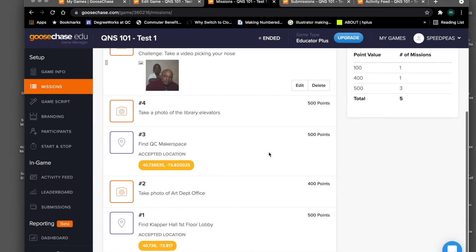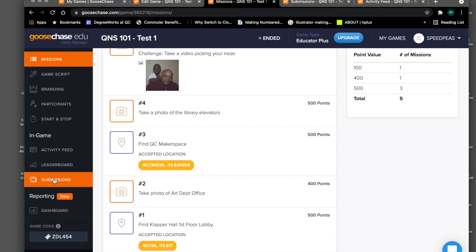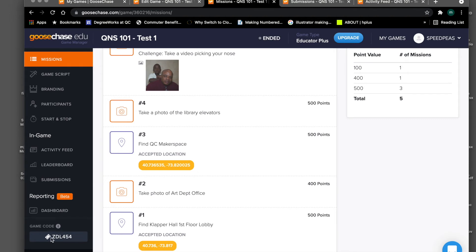Once you've finished all your missions and the game is nearly ready to be played, scroll down on the left-hand menu and take note of the game code at the bottom. Once you've created a game it will have a unique game code. On your master team data sheet, you'll want to record the game code for each of the games the teams created. This is also how teams draw from a hat to choose which game they'll play, and it's how students find the game on the phone app.